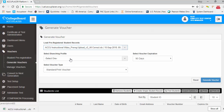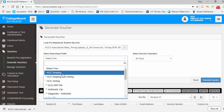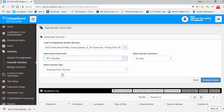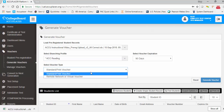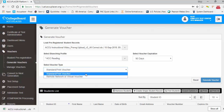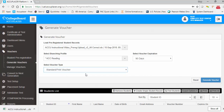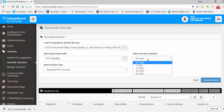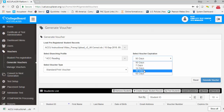Select a branching profile you would like to administer to all students within that template. Select the voucher type: either standard print voucher for use within your test center, or remote network or virtual voucher to be used elsewhere. Then select your voucher expiration, which defaults to 90 days but can be set to 7 days, 14 days, 30 days, or 60 days.